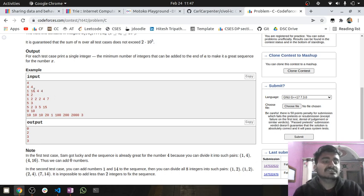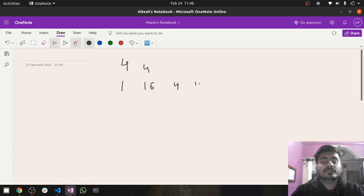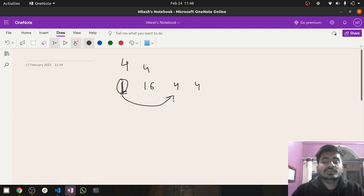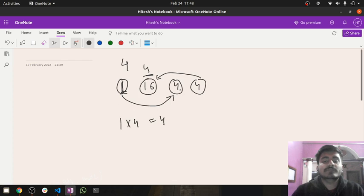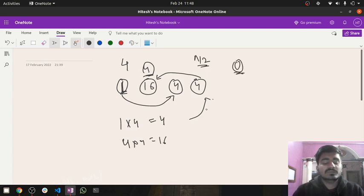Let's see the first test case: n=4, x=4, array is [1, 16, 4, 4]. I pick element 1 and pair it with 4, since 1 multiplied by x=4 gives 4. Then I pair the remaining 4 with 16, since 4 multiplied by 4 equals 16. I have all pairs accounted for without adding any extra numbers, so the answer is 0.